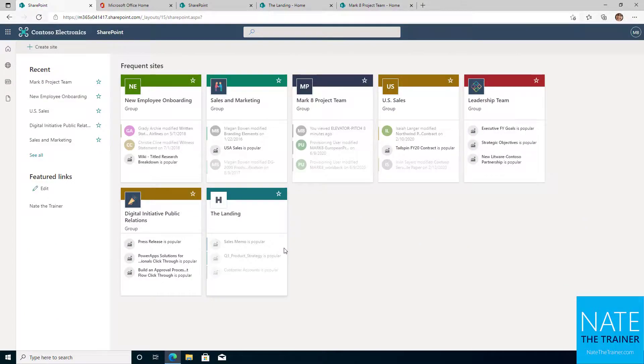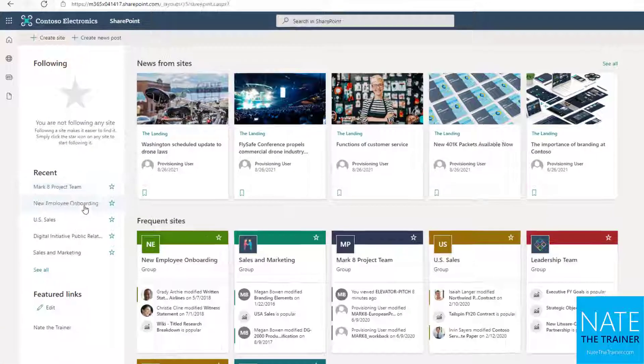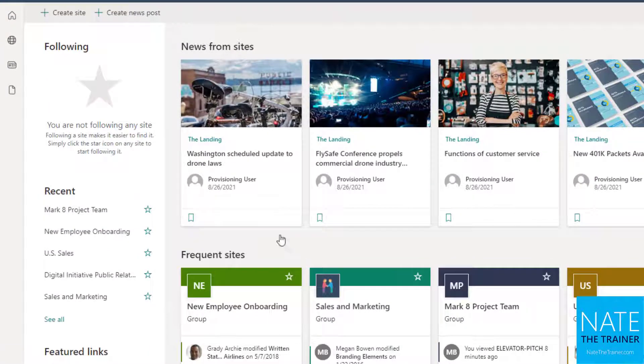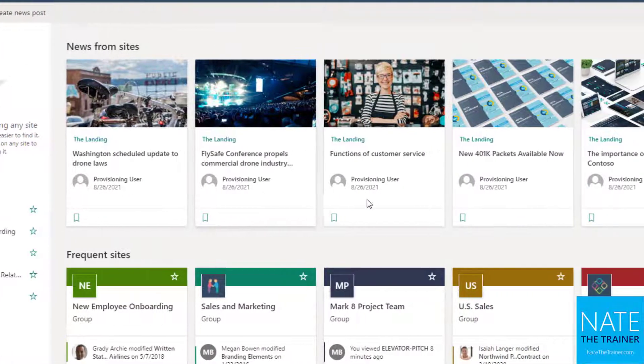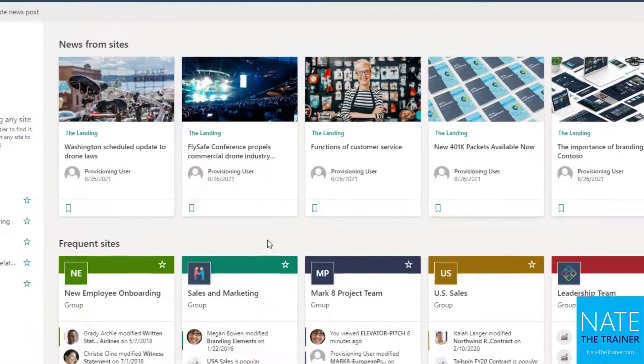This is your SharePoint start page. Your start page is unique to you and shows you your followed, recent, and frequent sites, as well as news from all sites of which you're a member.